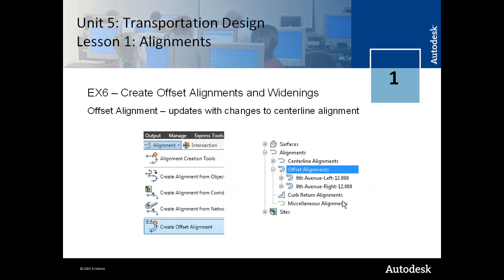And in the fifth, in the last exercise, you learn how to create offsets and widenings on alignment.